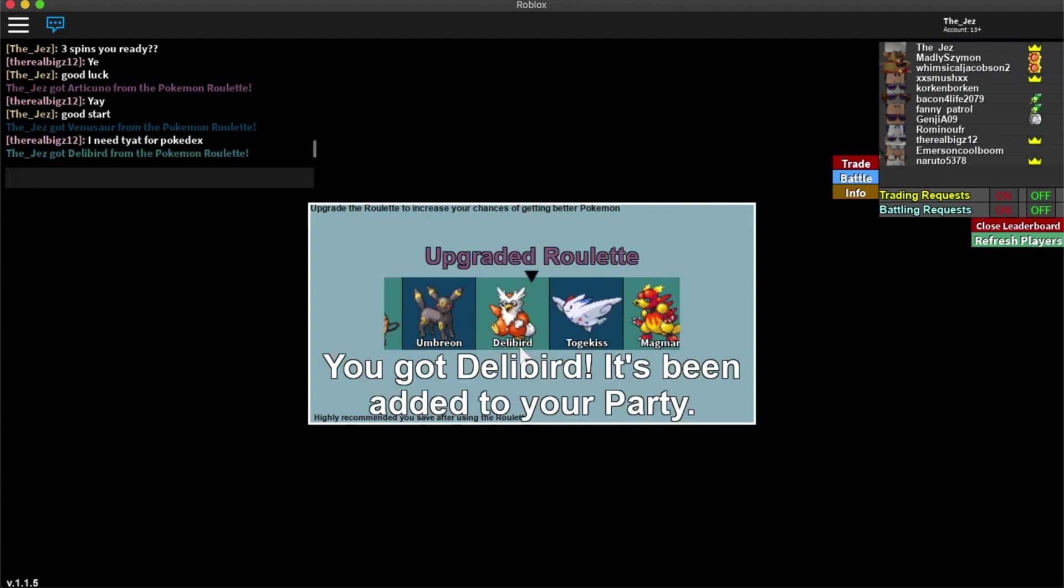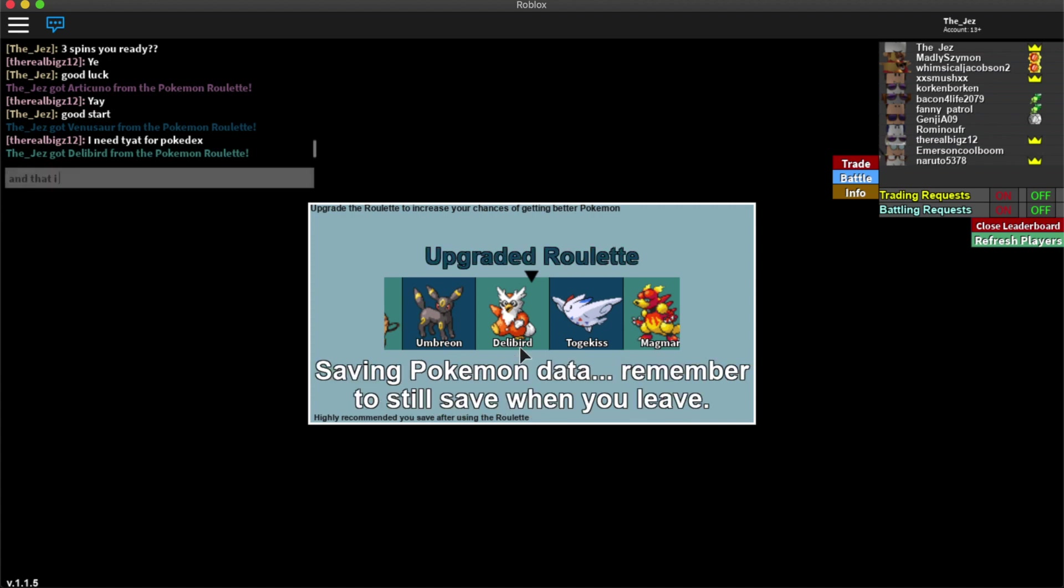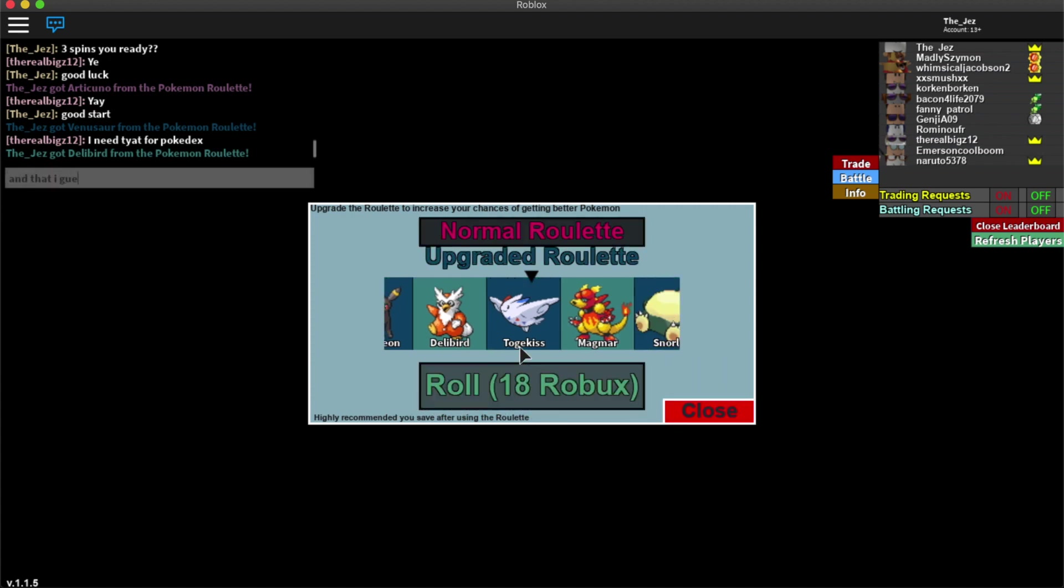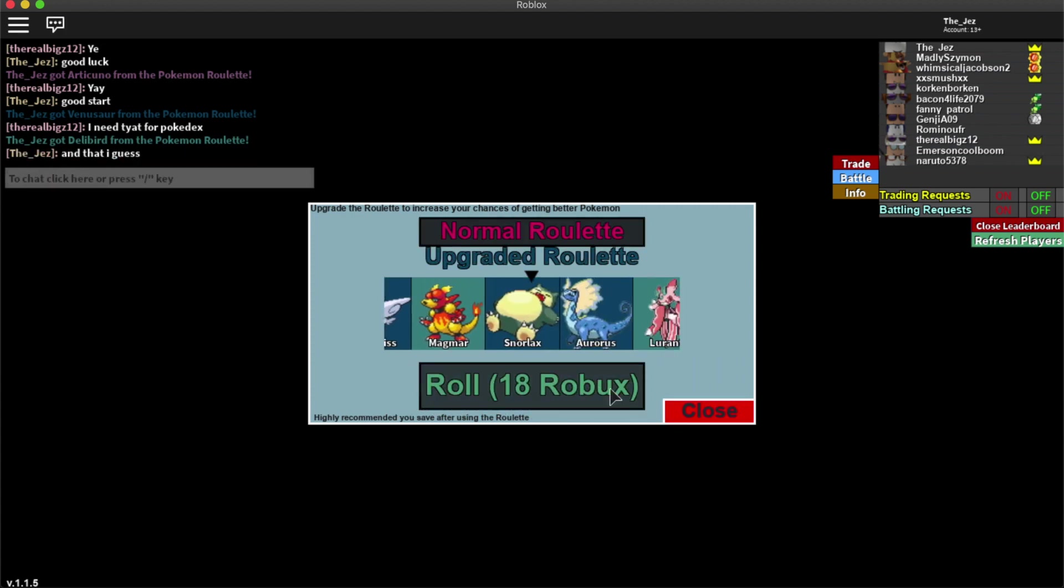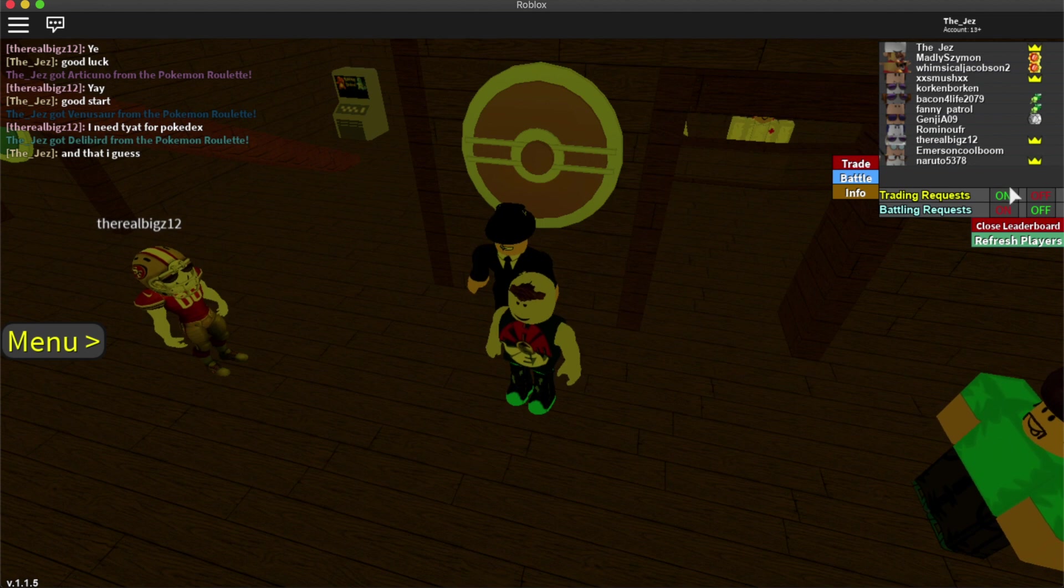Delibird. Because you can't really find that one in the wild. Roulette only. So yeah.